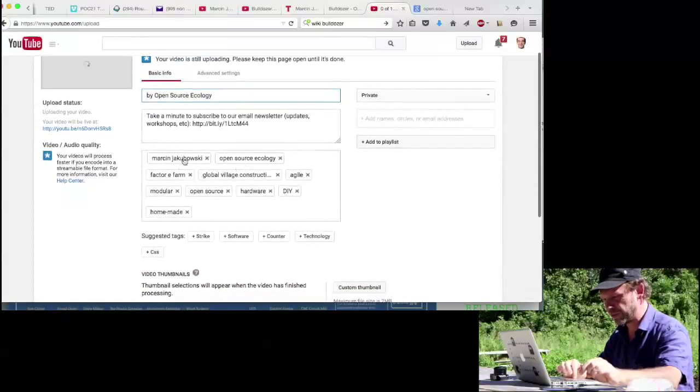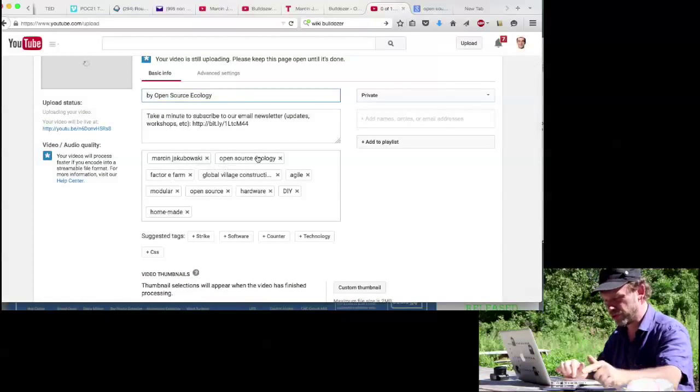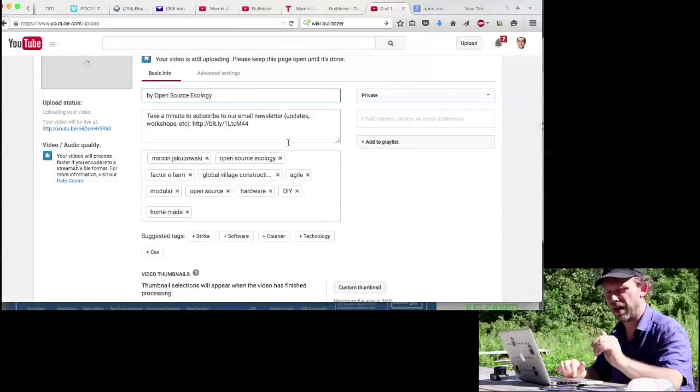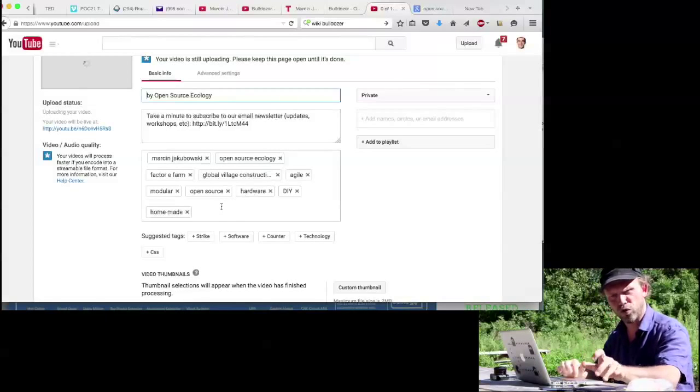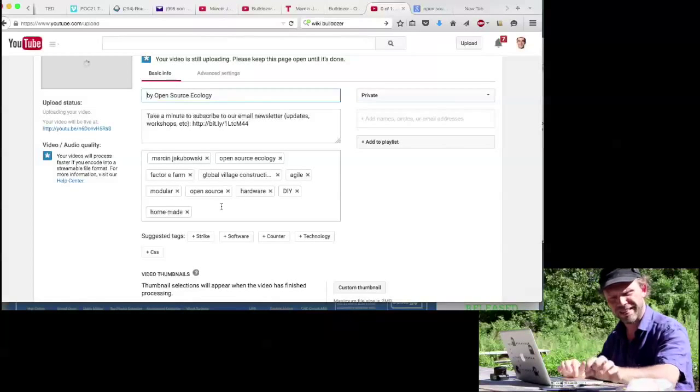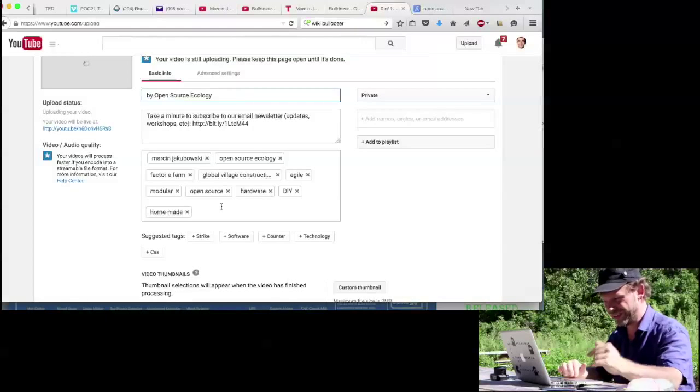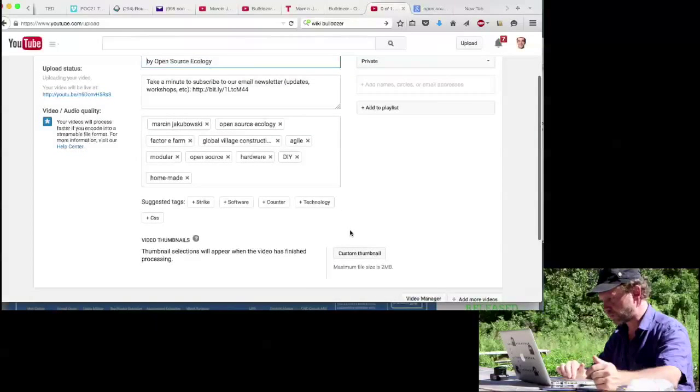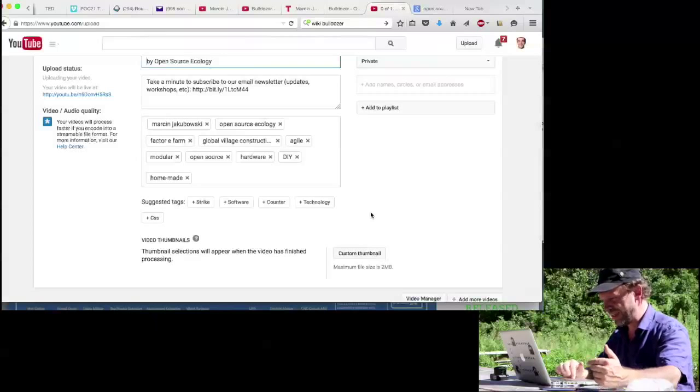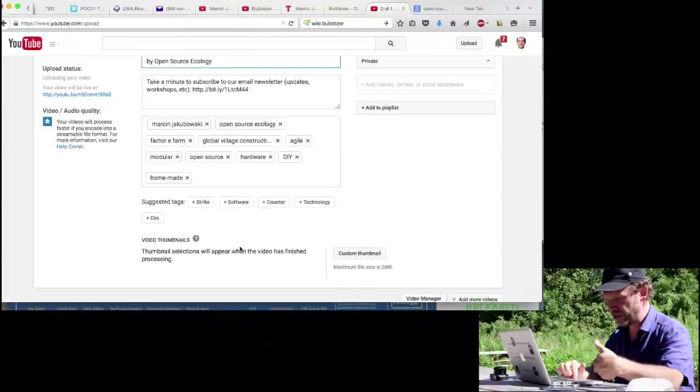You'll see that there are some tags: Marcin, Open Source, Factory Farm, etc. You can always add a few tags which are related to the video that you upload. This is very important for people to find better your video.